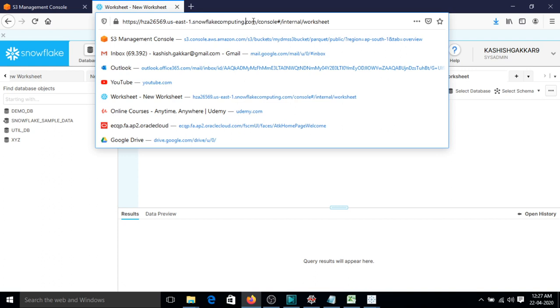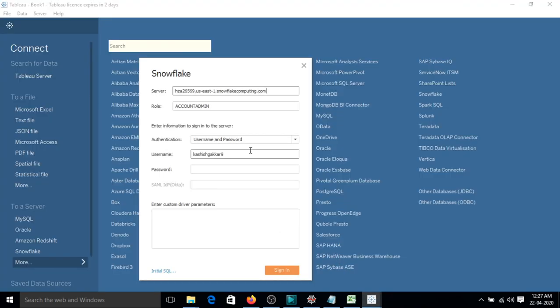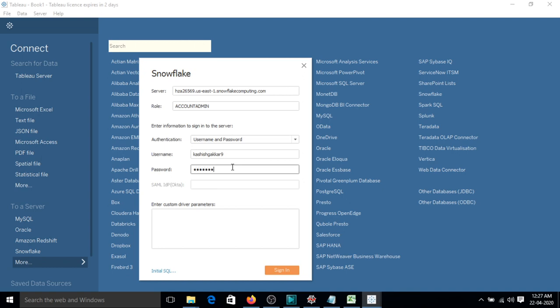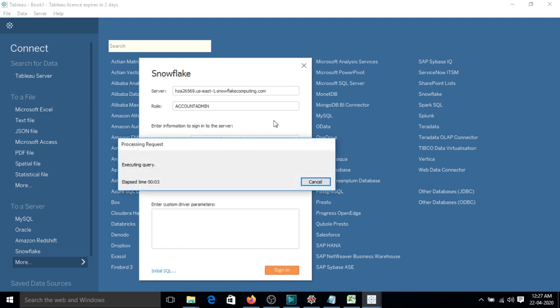So you have to copy this text only based on Tableau. I'm using account admin role, so you can use other roles as well like sysadmin and others. For authentication I am using username and password, so I have supplied my username and let me supply my password.